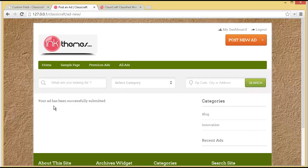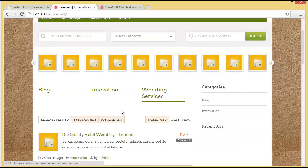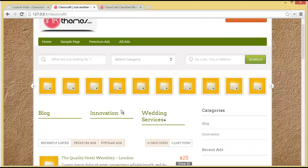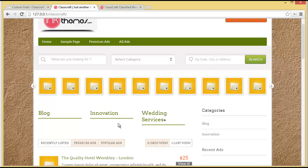Now you can see the message: 'Your ad has been successfully submitted.' We'll go to the home page to check whether our ad is visible, but it's not showing up under recently listed — there's no advertisement for Lily Florals. That's because the admin has set the free ad settings to pending. So when a person posts an advertisement for the very first time, it goes into pending mode and is sent to the moderator or admin to be published.